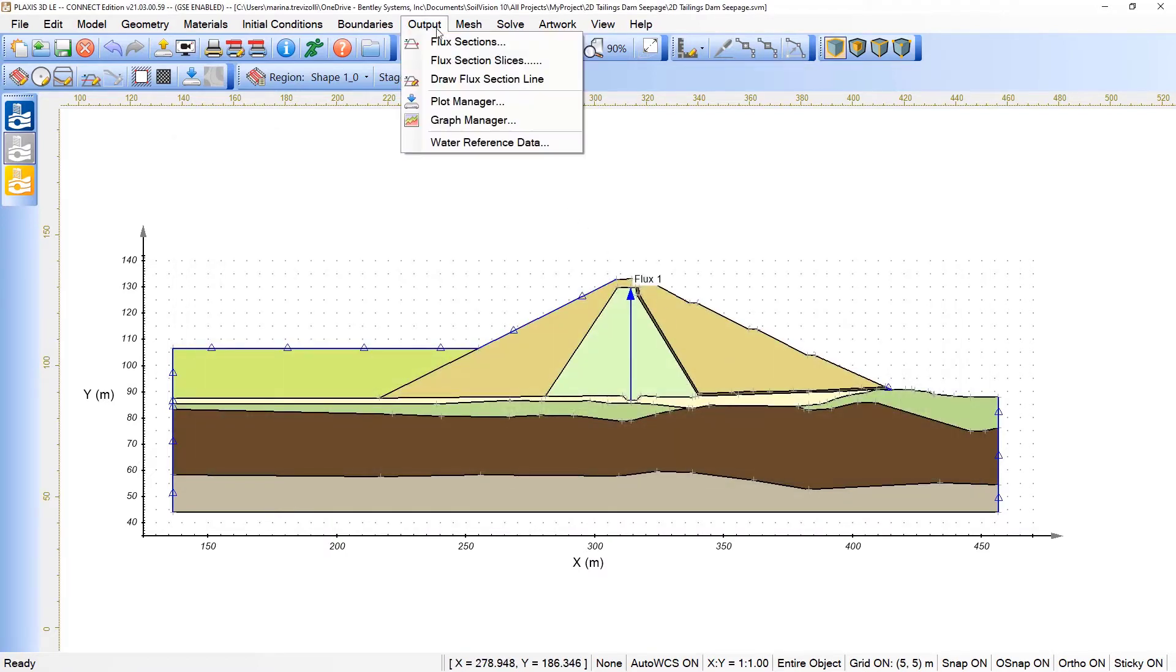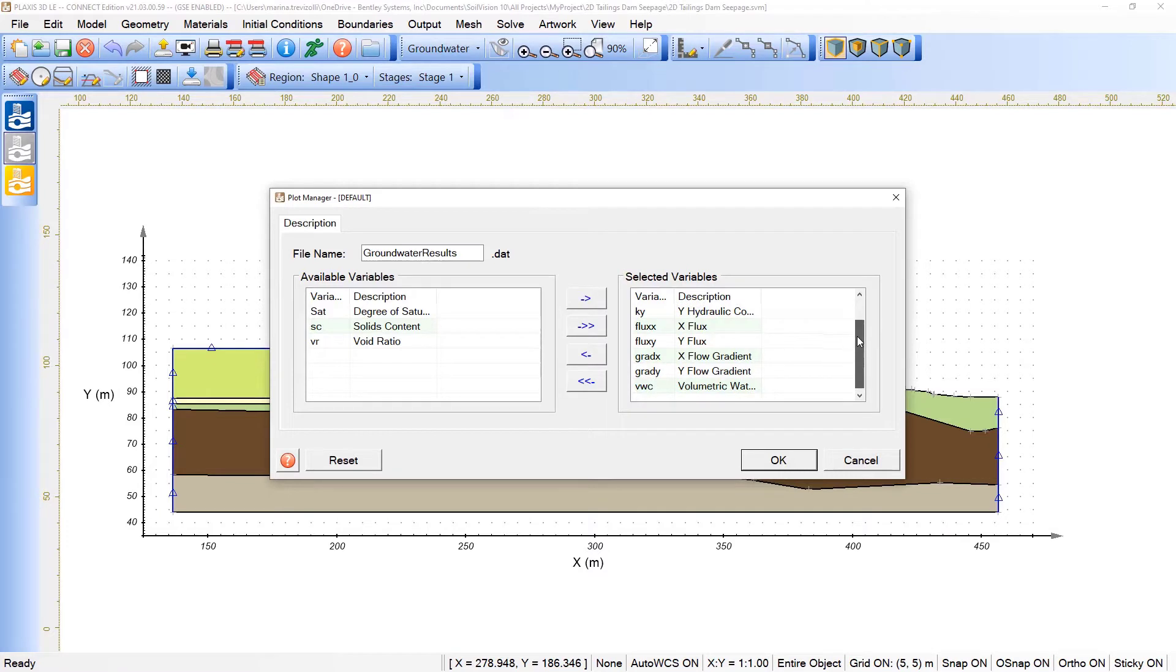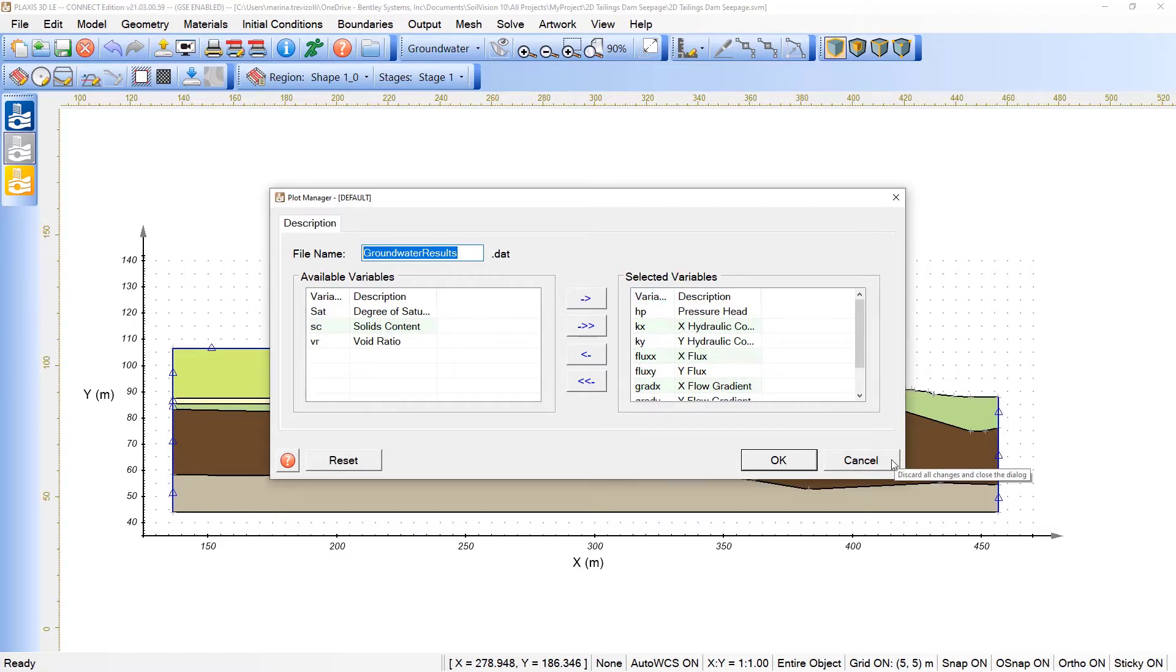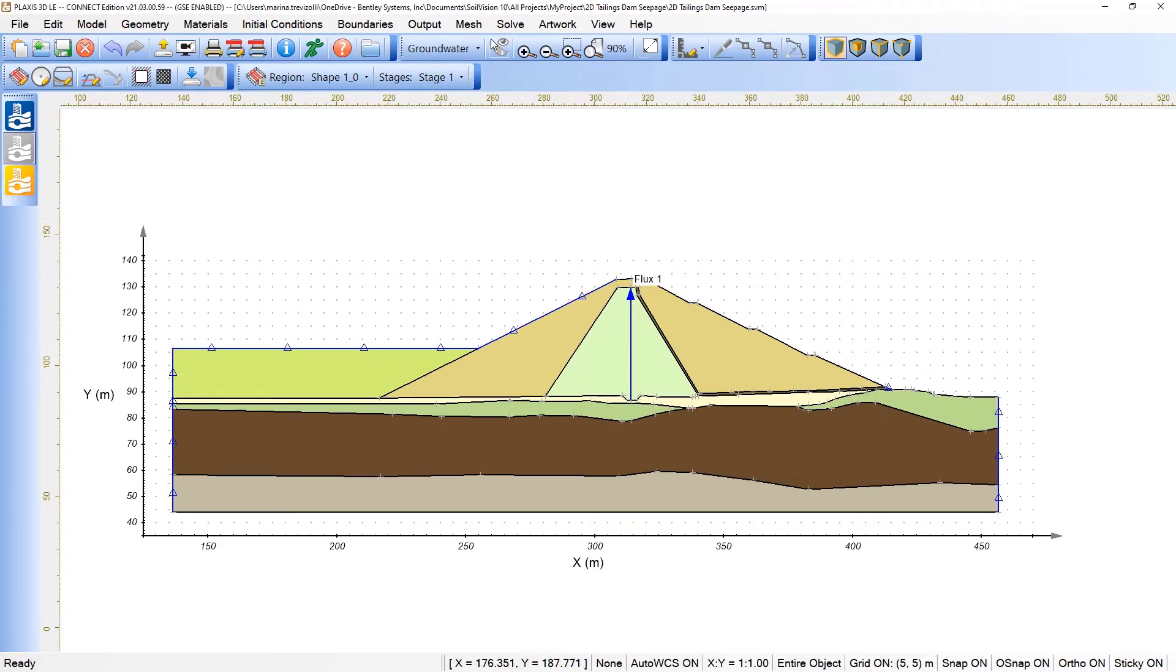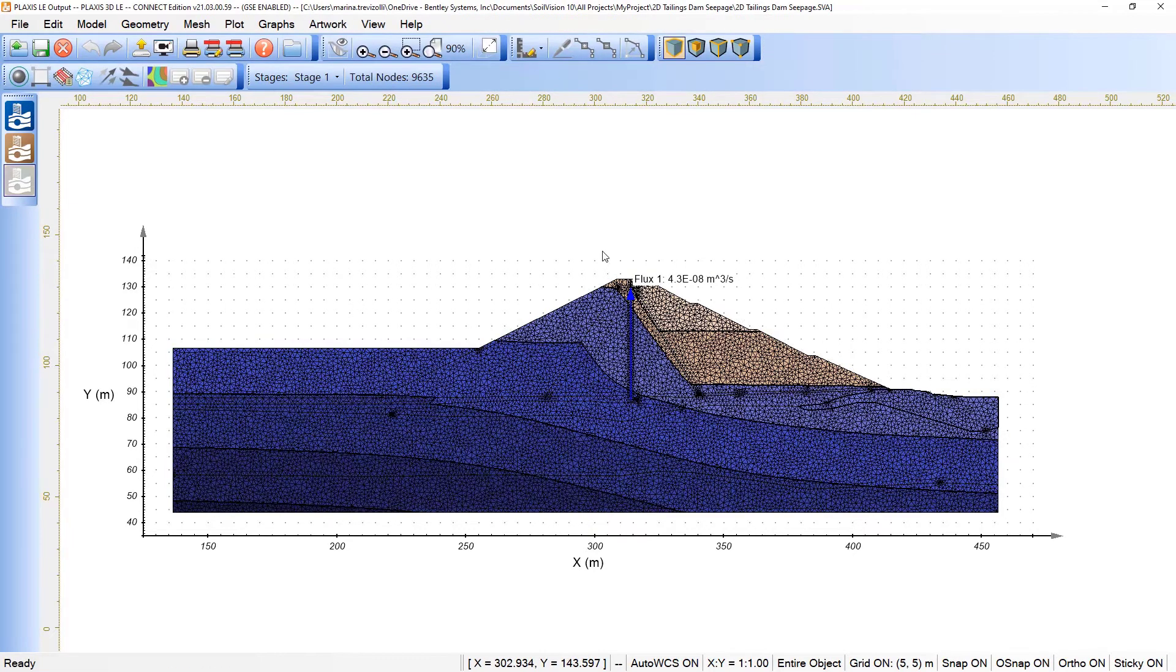If we check here the plot manager, these are the variables that will be included in the groundwater result data file available under the directory of the model. We can then include or exclude certain variables to be mapped on this output format. When we decided to check the results, we can click here on the open output or even click on solve and also pick the open output option.